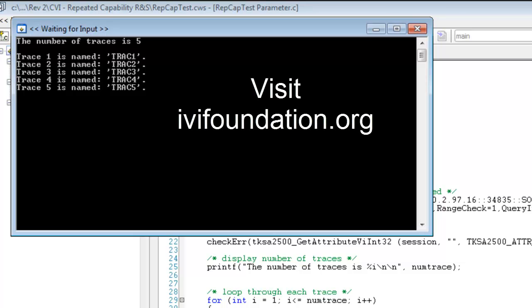For additional information, including videos, tutorials, and more documentation, you can go to the IVI Foundation website at www.ivfoundation.org.